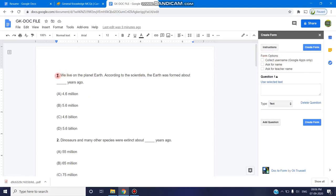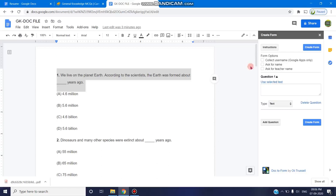Now for example, I want to include this selected text as a question in the form. So use selected text. This question will be included in the question part. Once I click on use selected text, immediately this selected text enters into this question section.